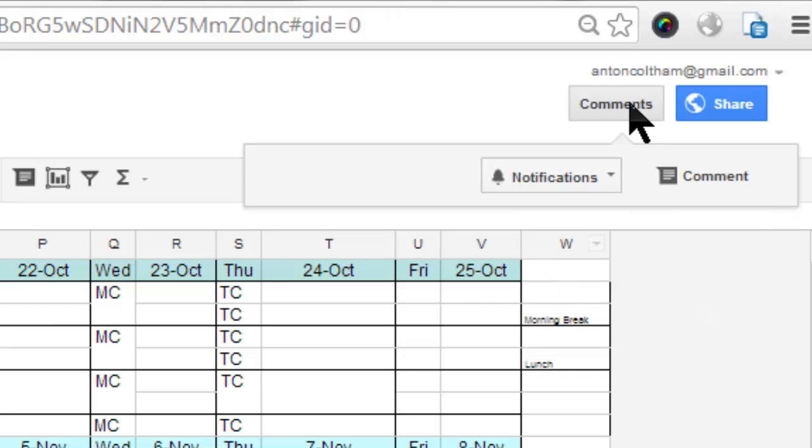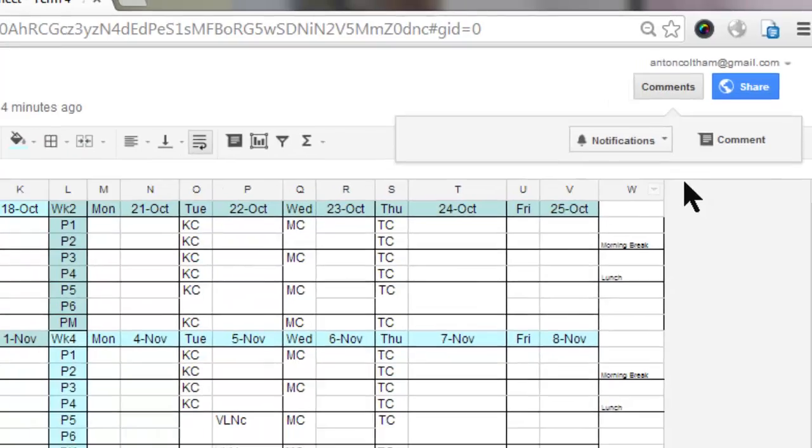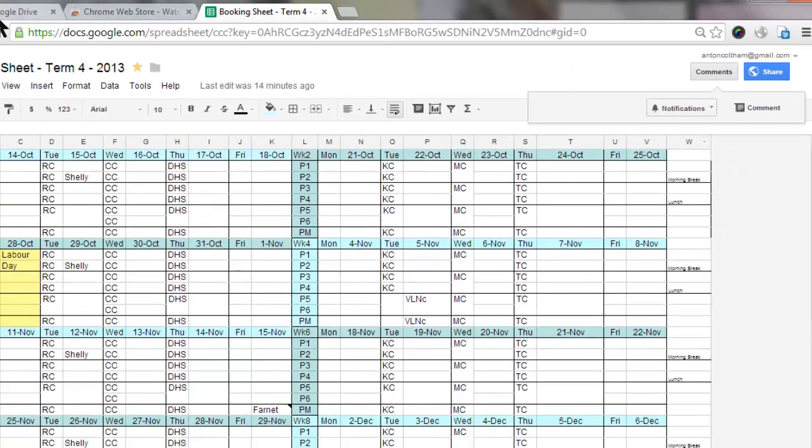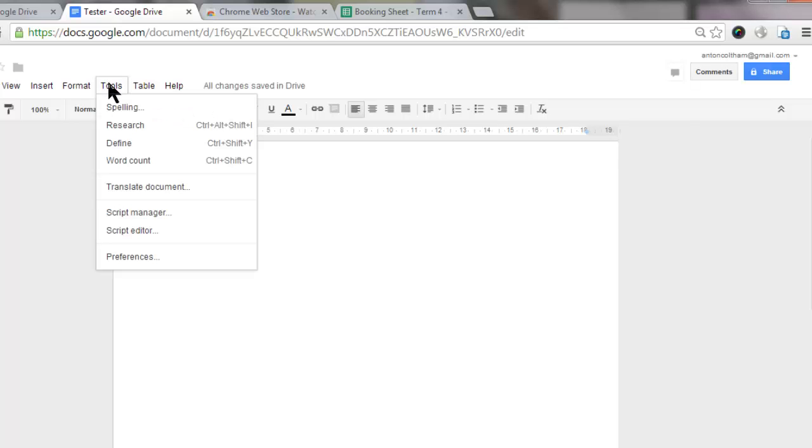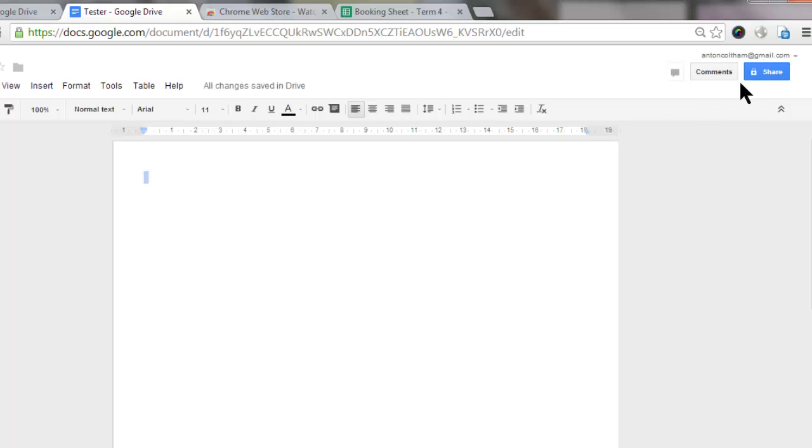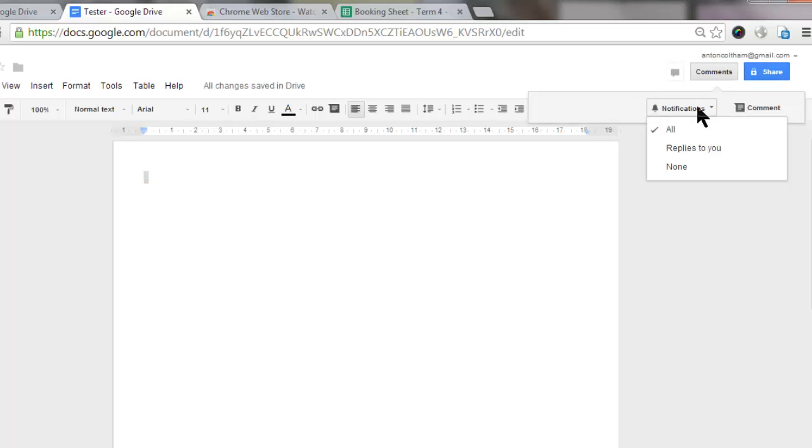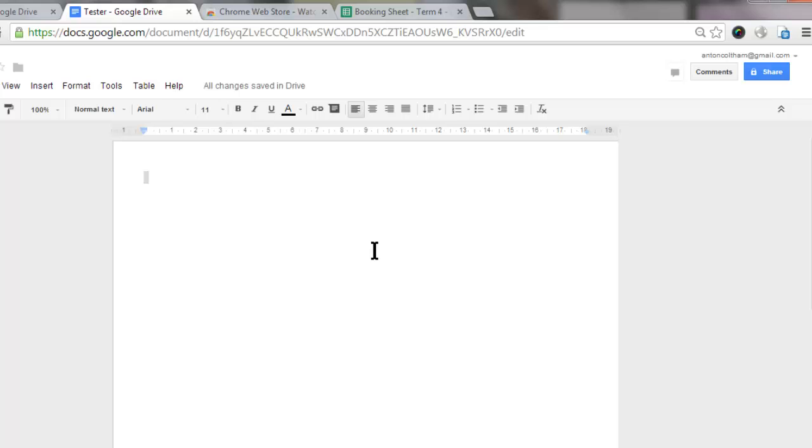Now you can do that in Google Documents as well. If I open a Google document however, under Tools you'll see there's no notification option. You can still set the notifications for comments, however you cannot do anything with the notifications for any changes that take place in the document.